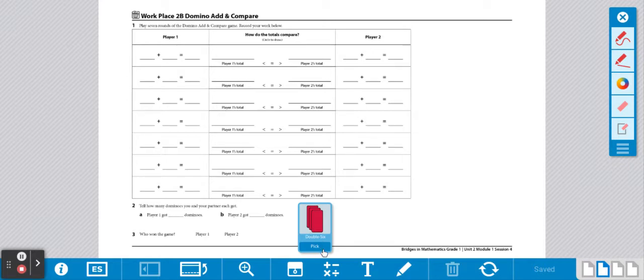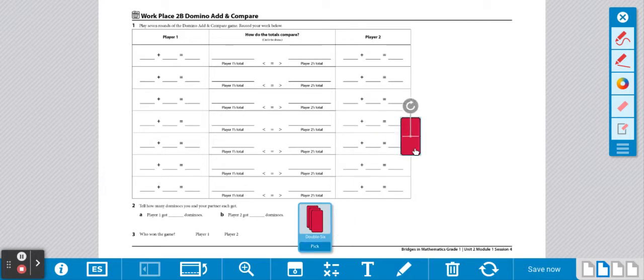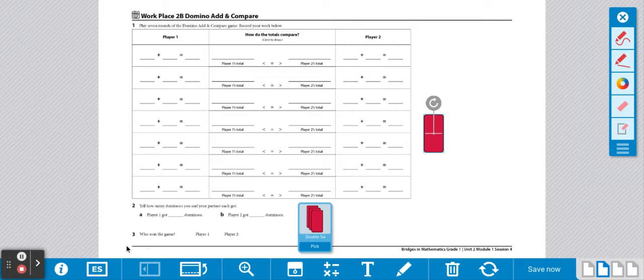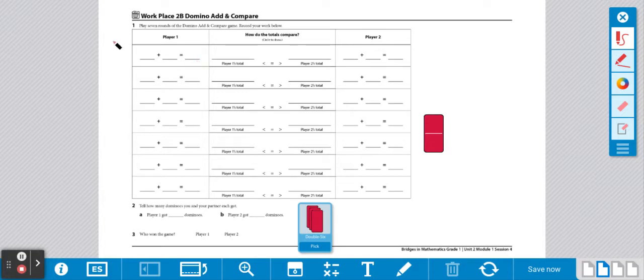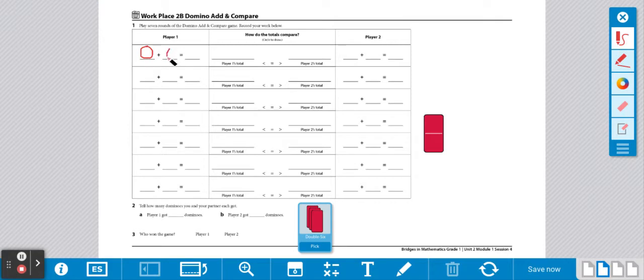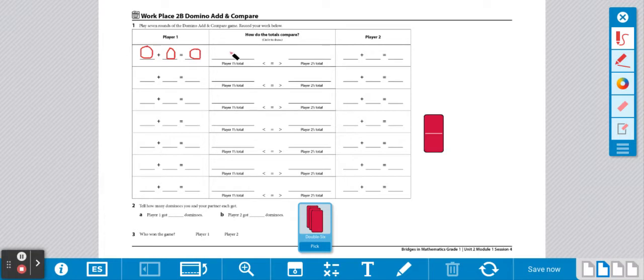Player 1 will draw a domino. Player 1 drew a domino that has no dots. So this is 0 plus 0. You're going to write your equation over here and add to the sum. So player 1 has 0 plus 0. And we know 0 plus 0 equals 0. Then you're going to write your total over here. The sum was 0. So you're going to write 0.